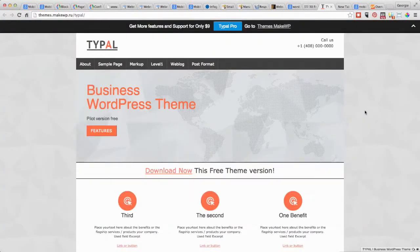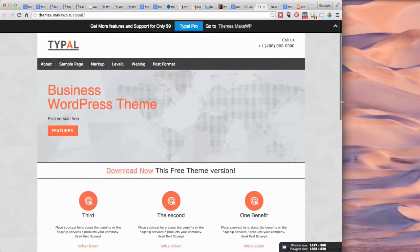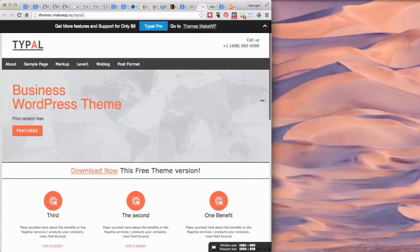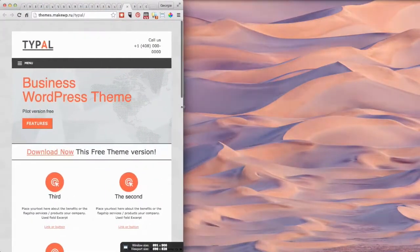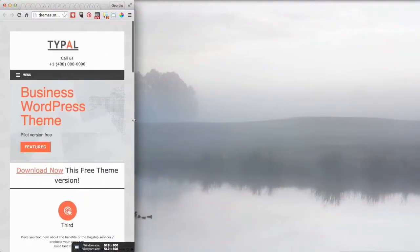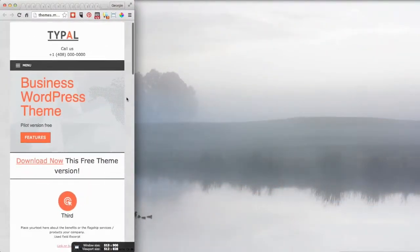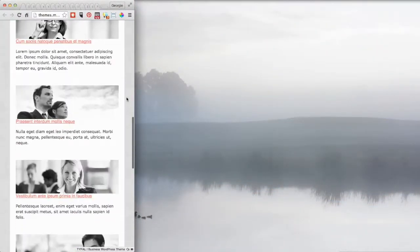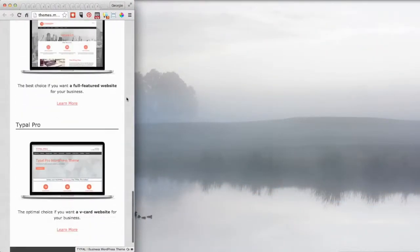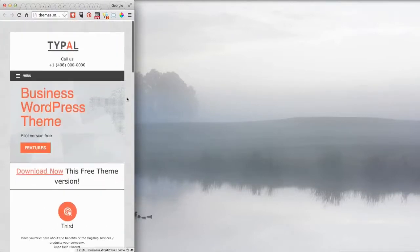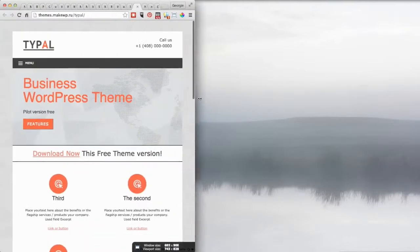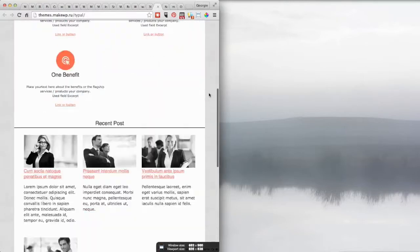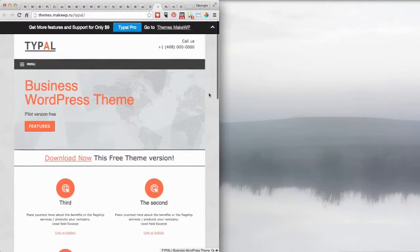We're obviously looking at this now on a desktop. If I do this and try and mimic, say, like a mobile device, now you can see what this theme looks like on a mobile device, and maybe a tablet that might be this wide. You can see what the theme looks like.